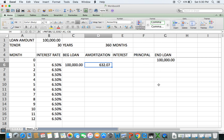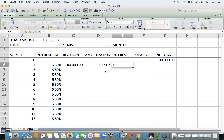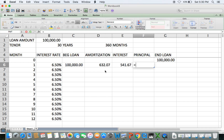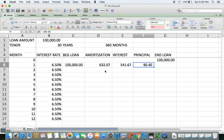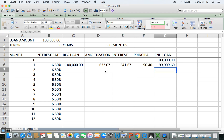You'll know the formula is correct if the amortization value is the same for all 12 months. Interest is simply the loan balance multiplied by the interest rate divided by 12 (to convert from the per-annum rate). The principal component is the difference between the amortization and the interest. The ending loan balance is then the original balance minus the principal portion of the payment.